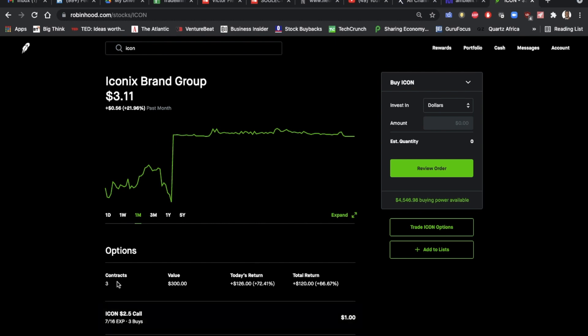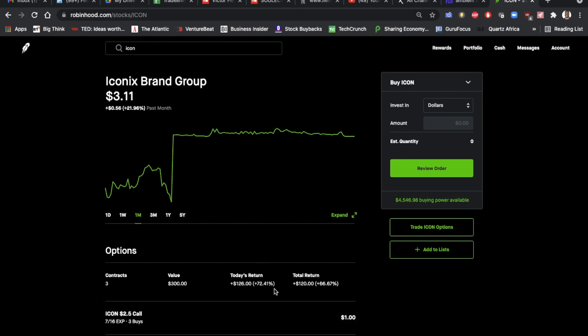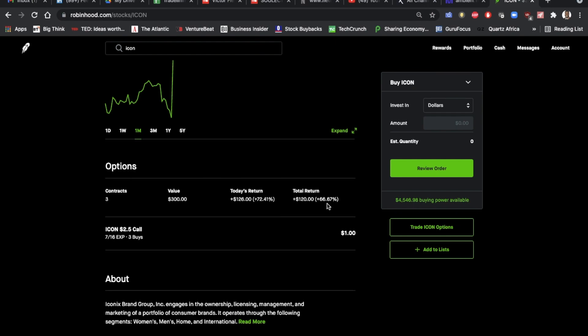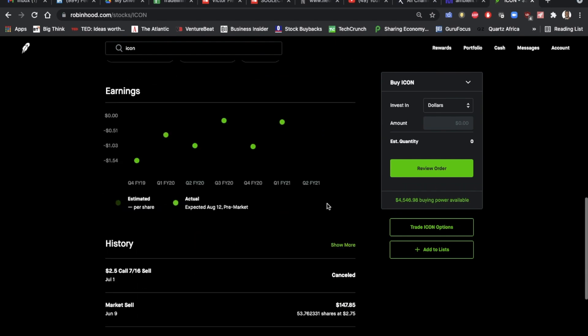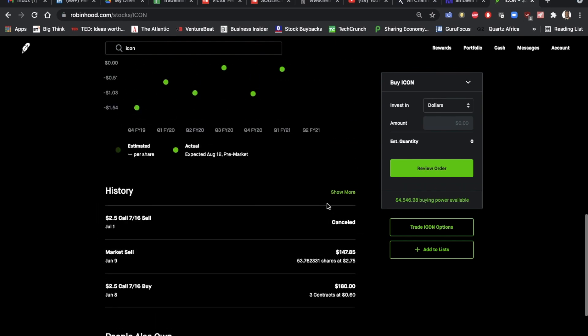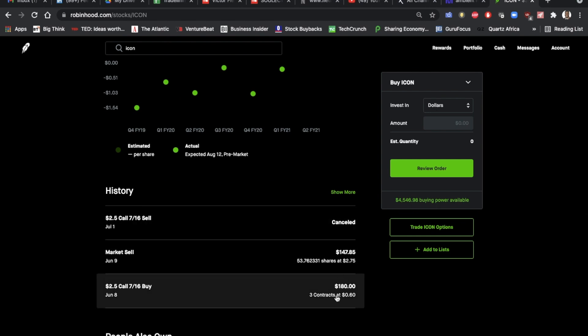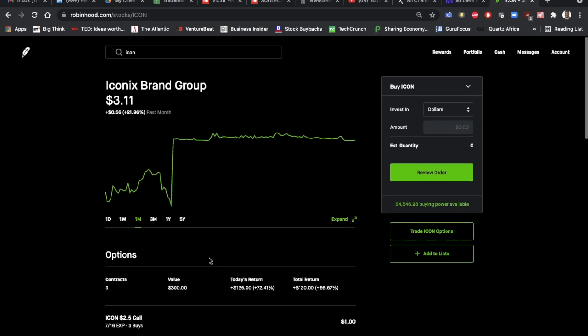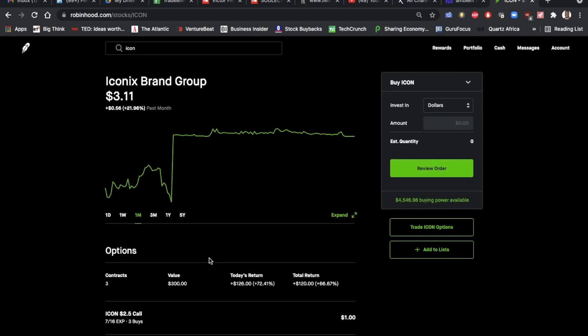Currently have three call contracts, currently up 66.67% overall. And these were contracts that were bought on June 8th. So it's been about a month, up 66% on the call option.